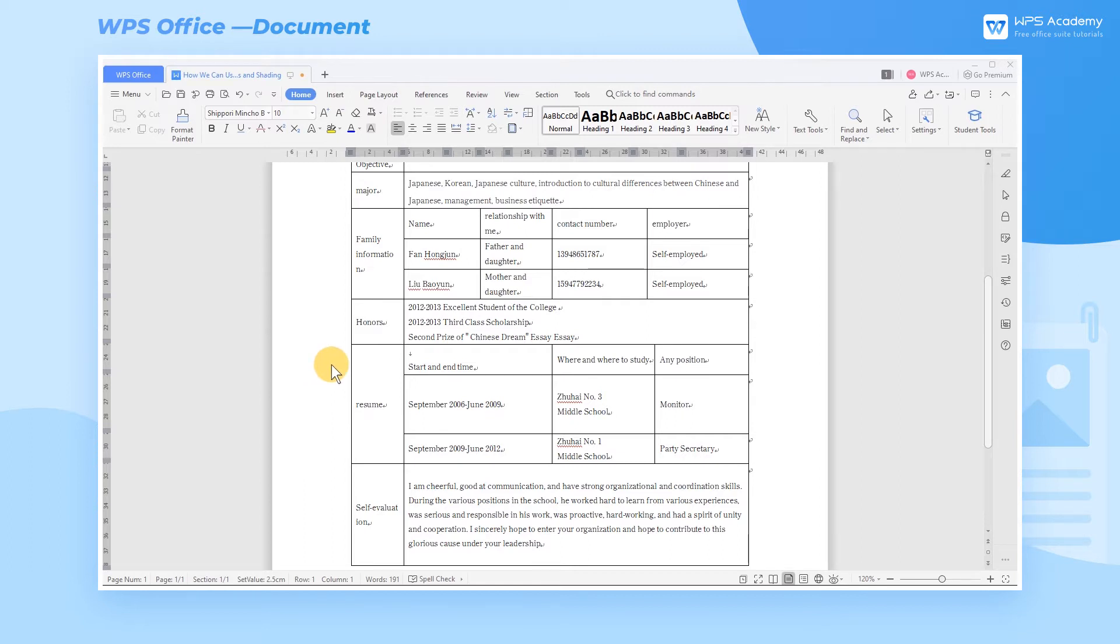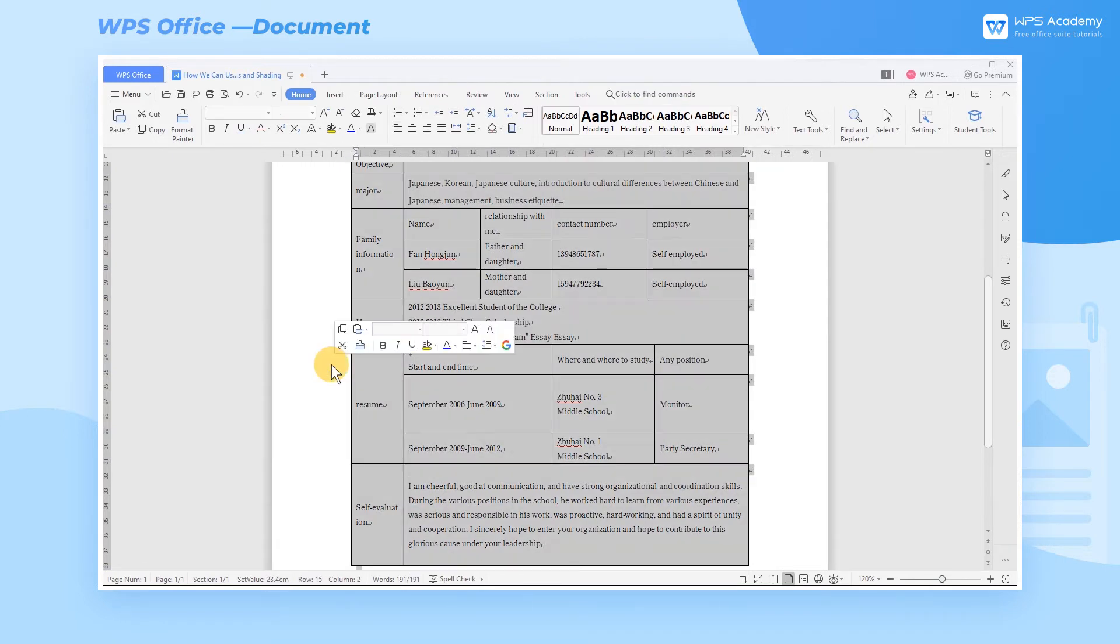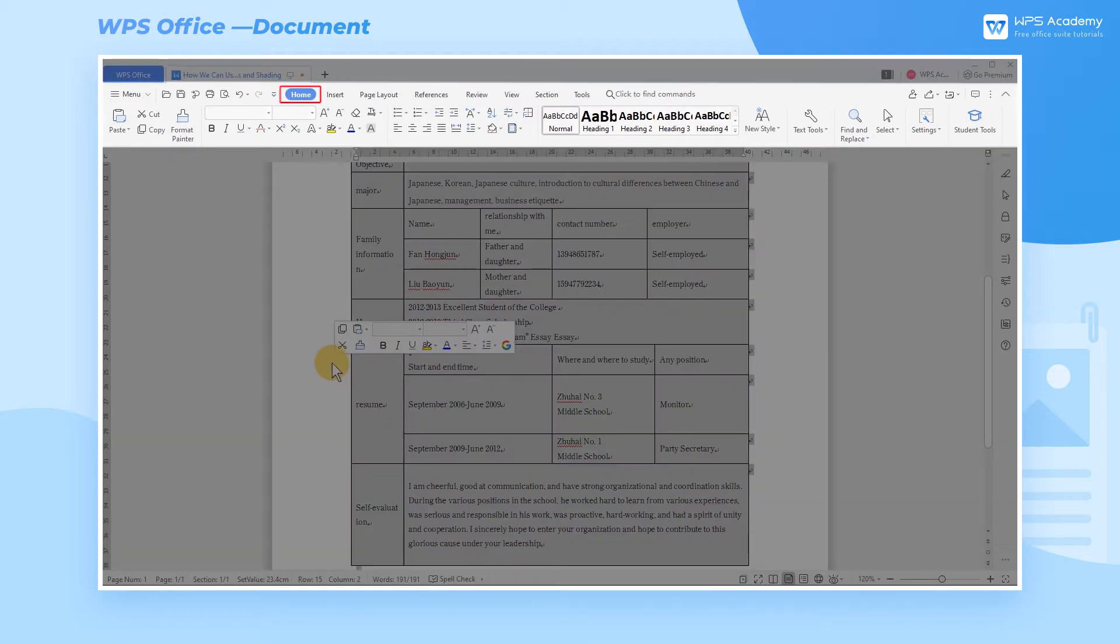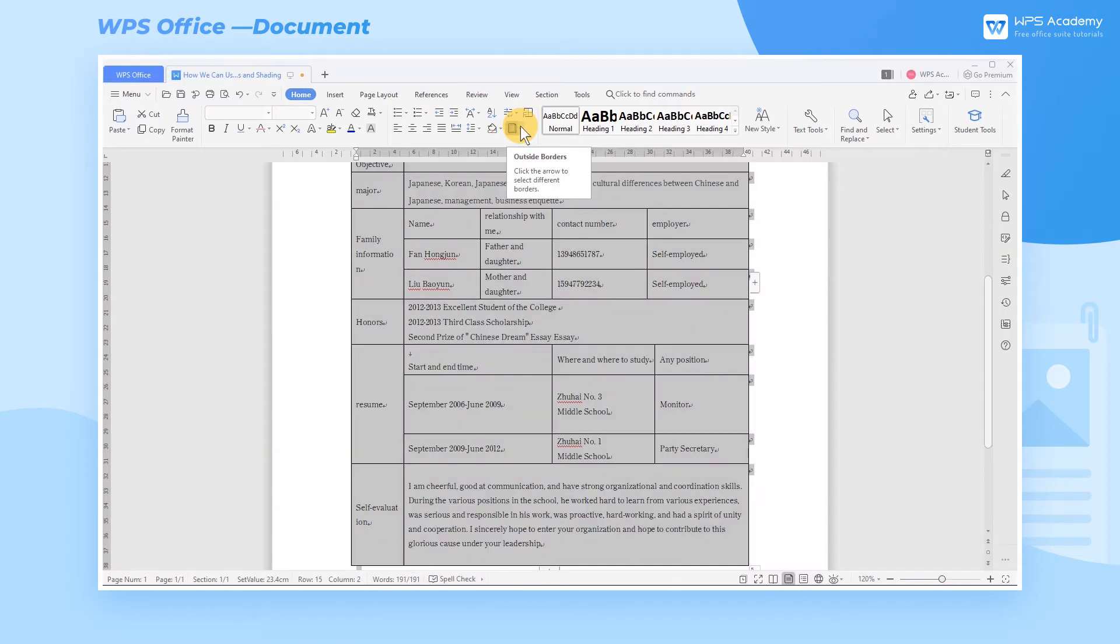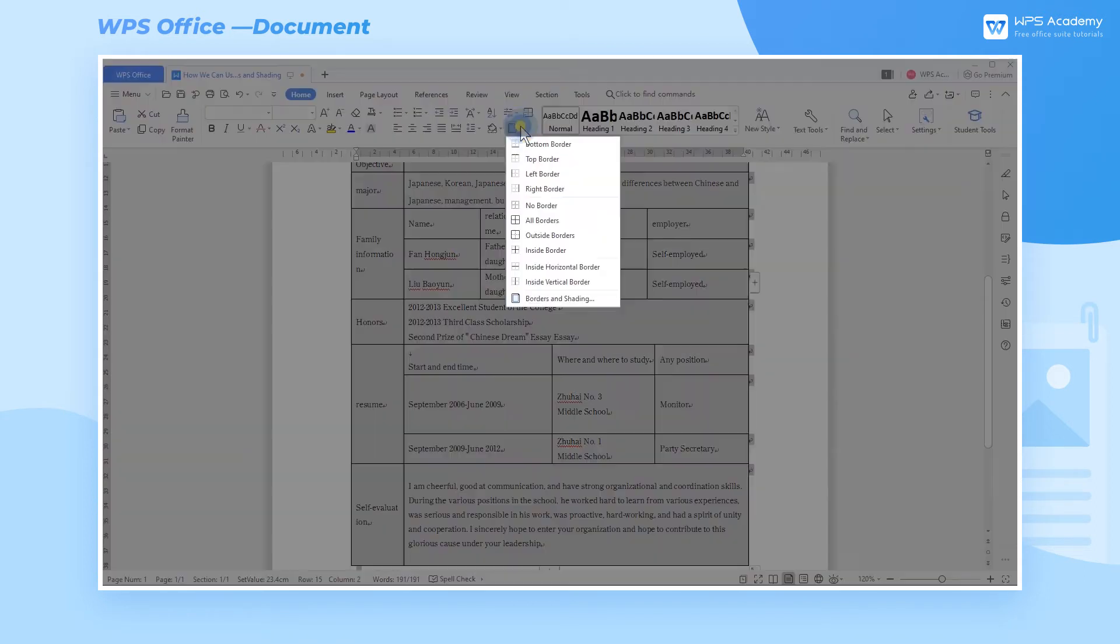Take this resume as an example. If we want to highlight the border, we should select all the content first, and click the Home tab, and then click the Outside Borders drop-down button. Here we can see different styles of border lines.